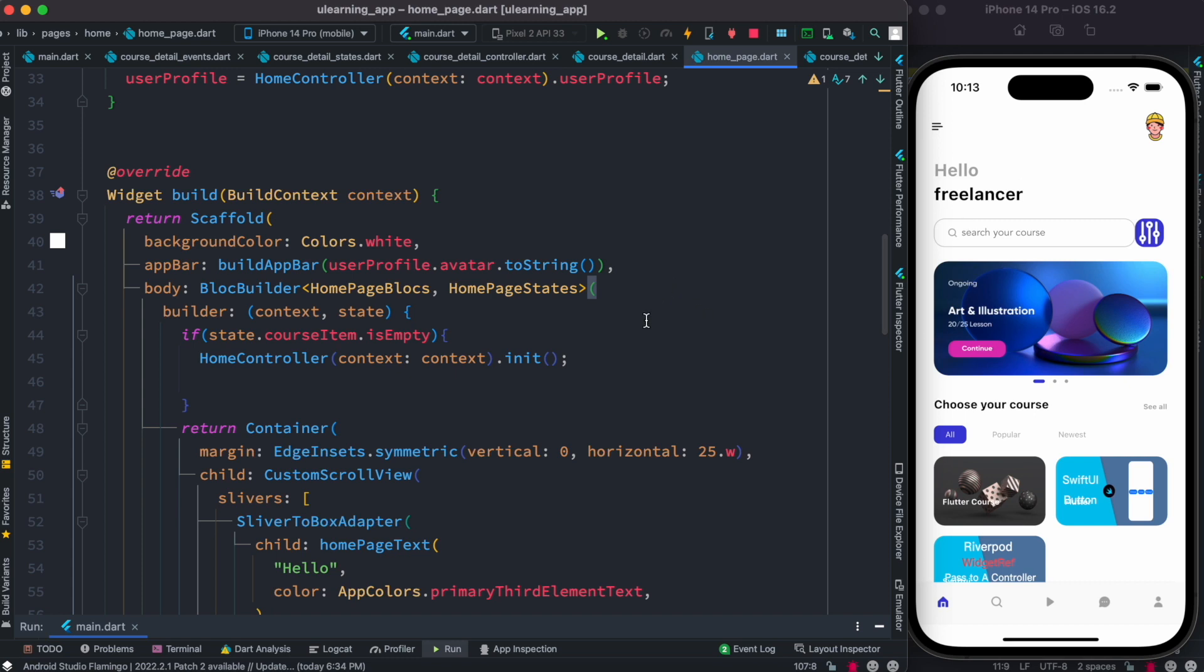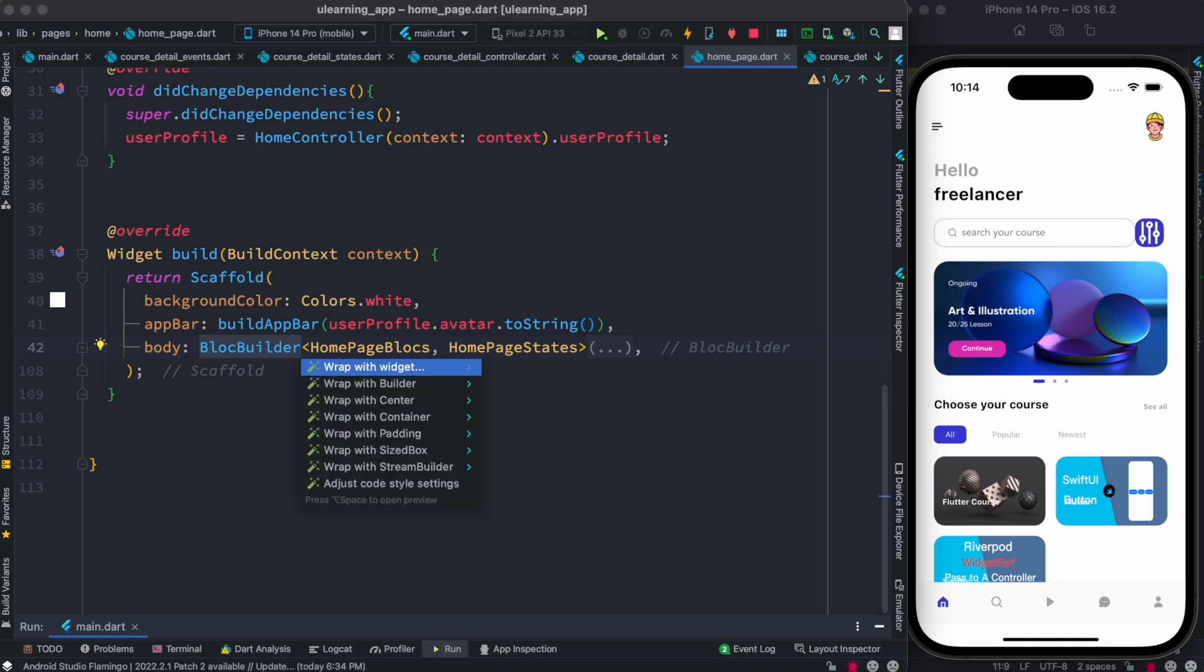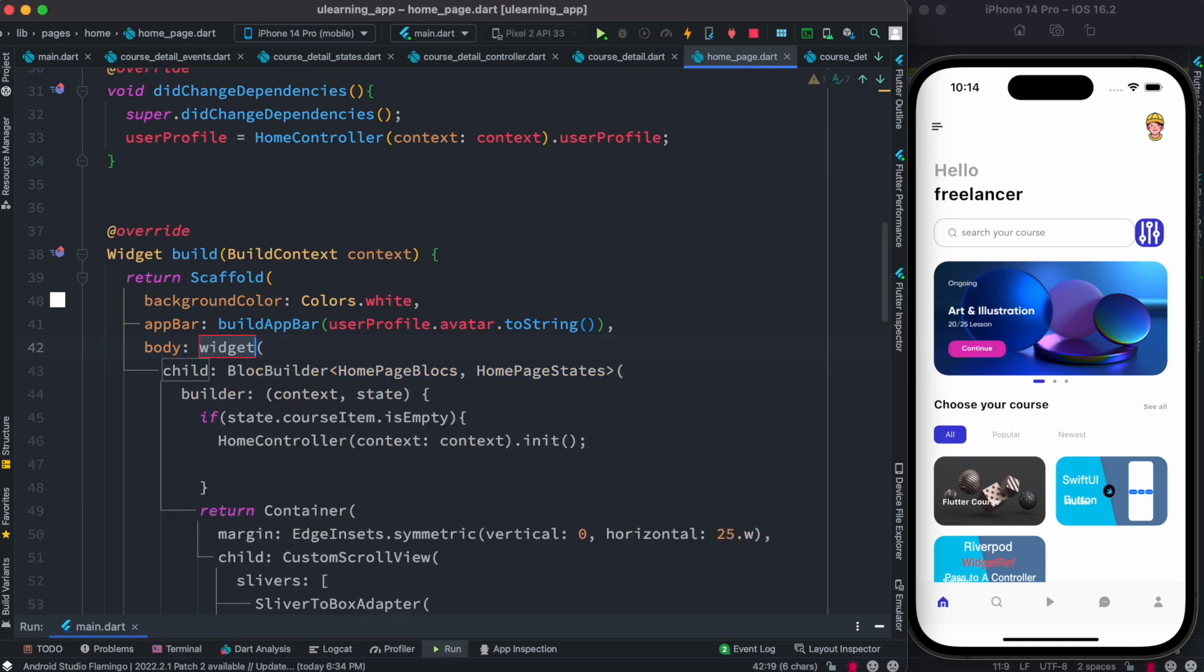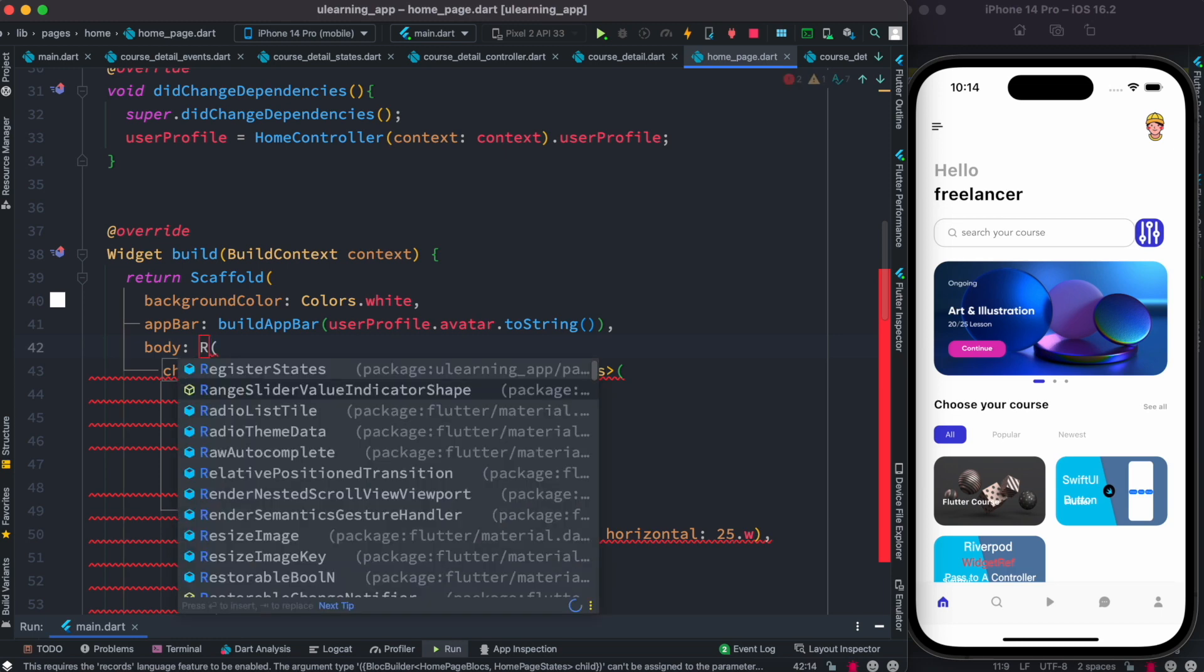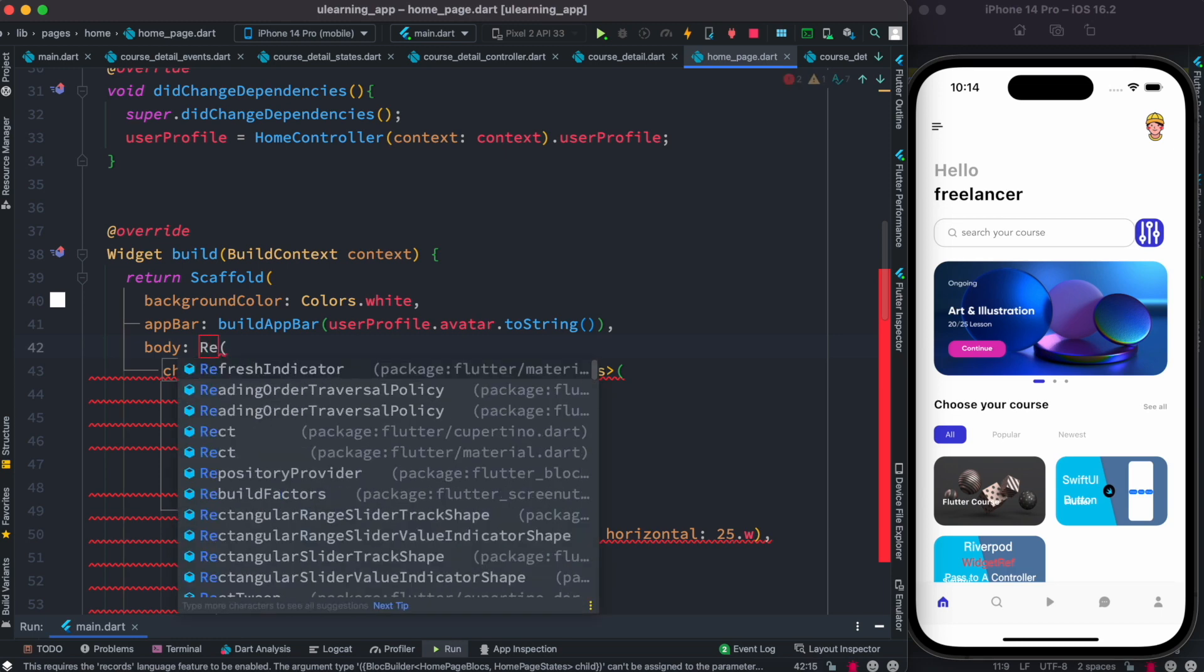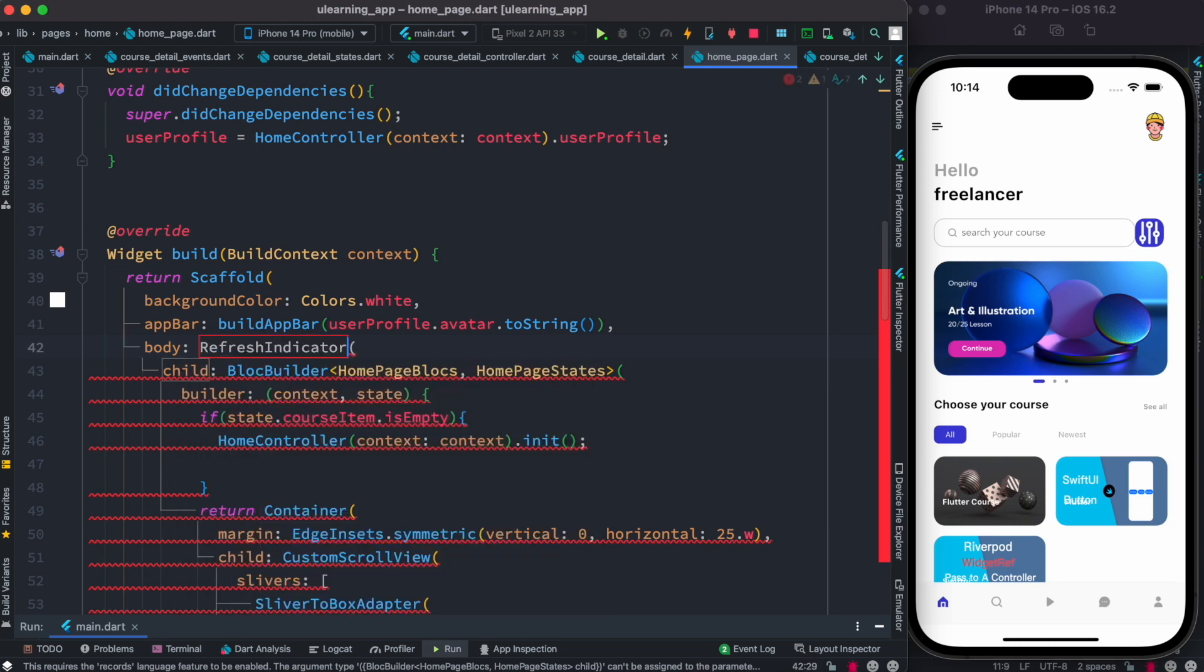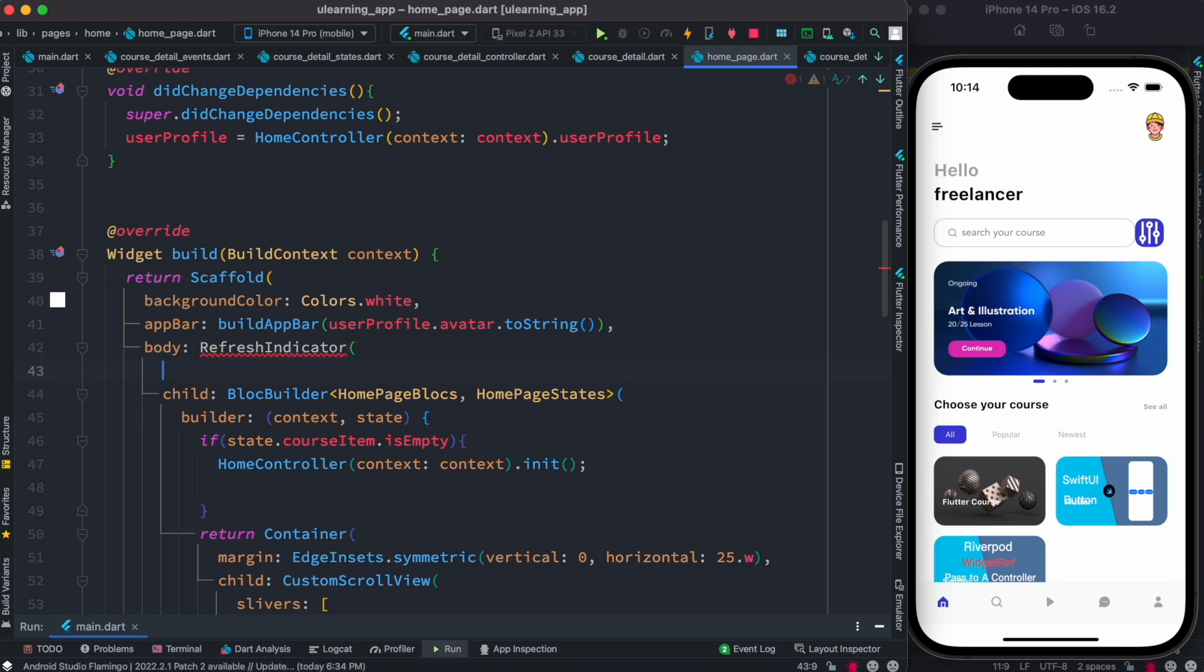This home page is responsible for showing this whole UI. Now of course we're using BLoC, so this BLoC builder is showing it. Now one of the things we could do over here is we can wrap this around a widget called RefreshIndicator. Now RefreshIndicator has an onRefresh callback.